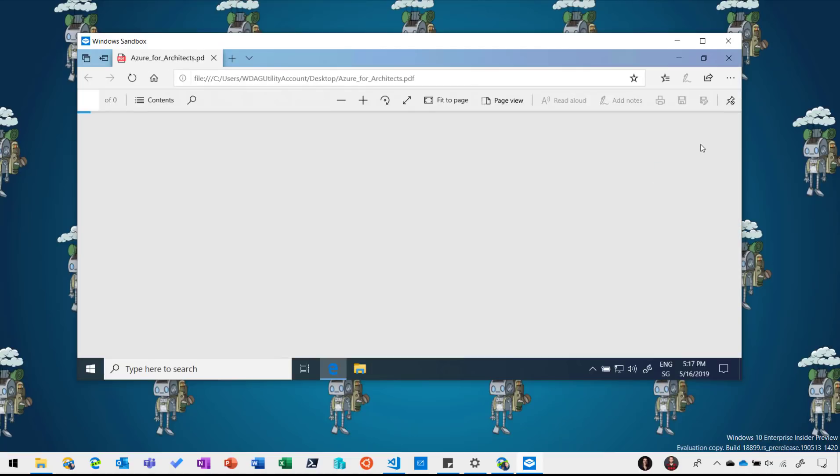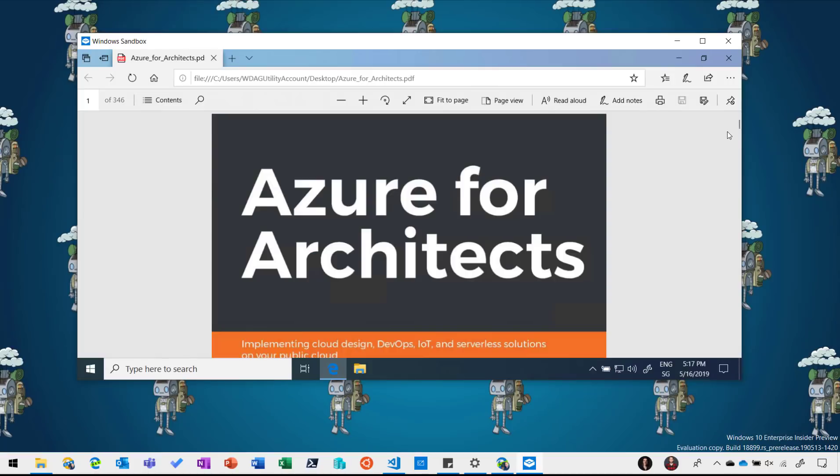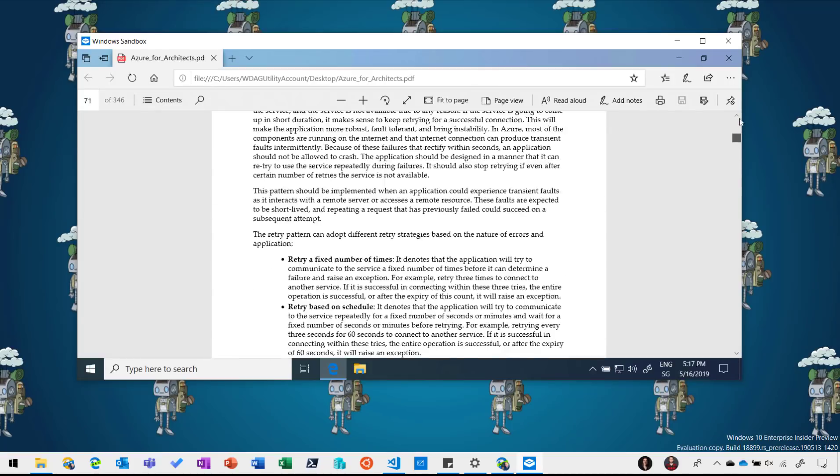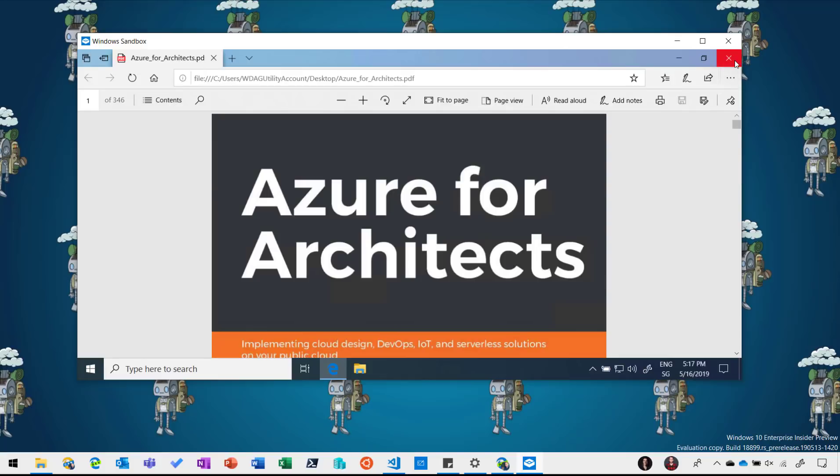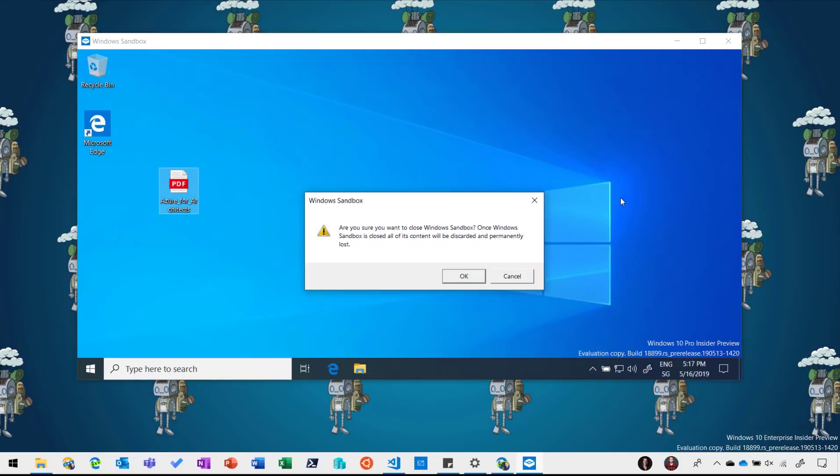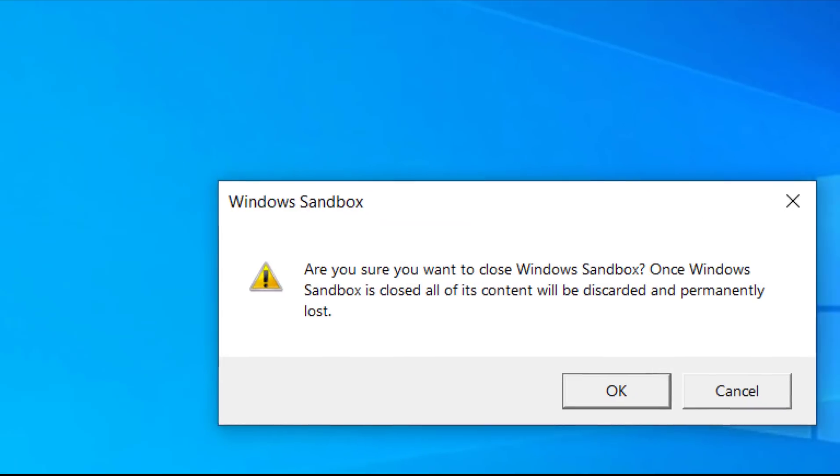And obviously I can then go through that document if I want to. If I'm done with my Windows Sandbox I just click on this and I will get the message that if I close the Windows Sandbox everything which I have done in it will be permanently deleted.